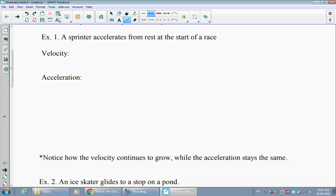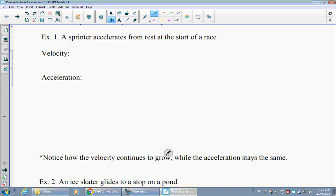In our first example, we've got a sprinter that accelerates from rest at the start of a race. We start by drawing a motion diagram of what's going on. If they're accelerating from rest, that means they're stationary at the start and increasing their speed from there. That means the dots should be spreading farther apart.